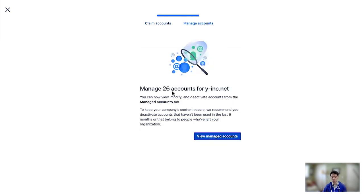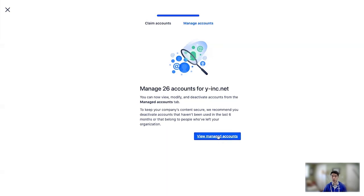And now these 26 accounts will convert to managed accounts. You now have the right to apply security policies, view them in the audit log, change their user details, and other associated access features.